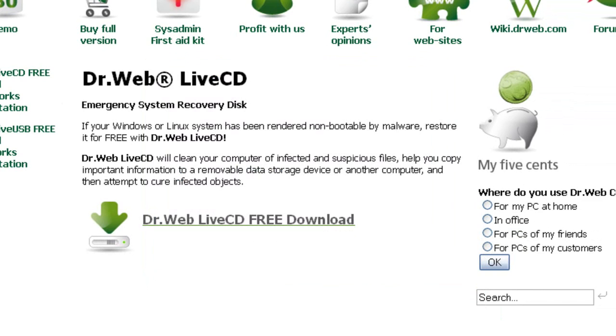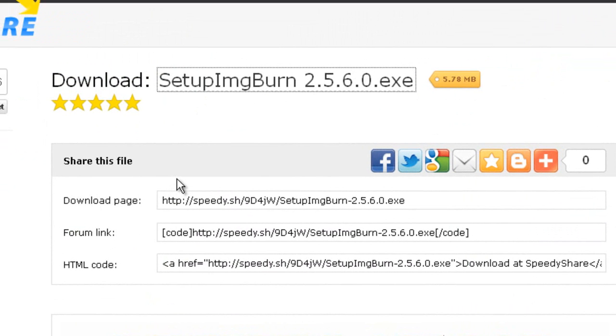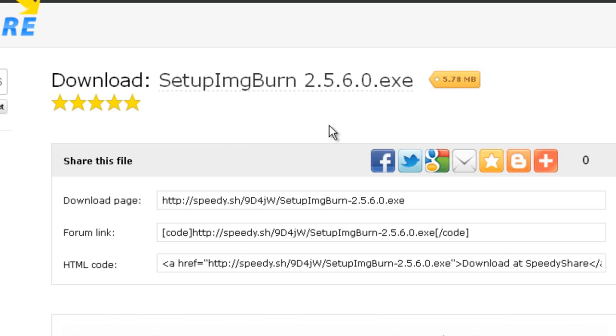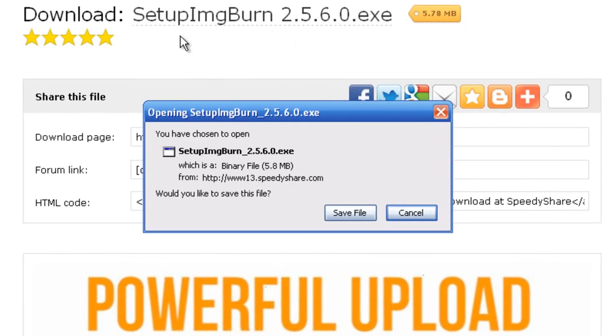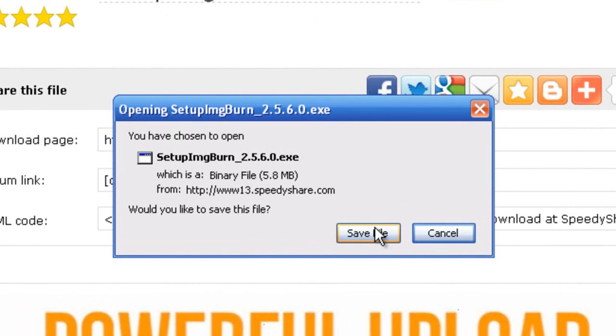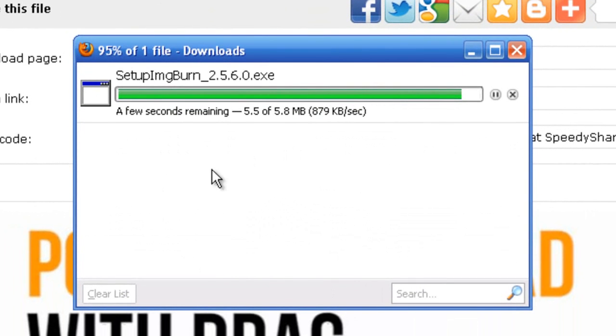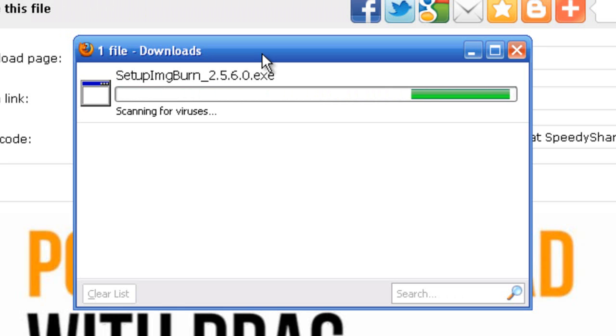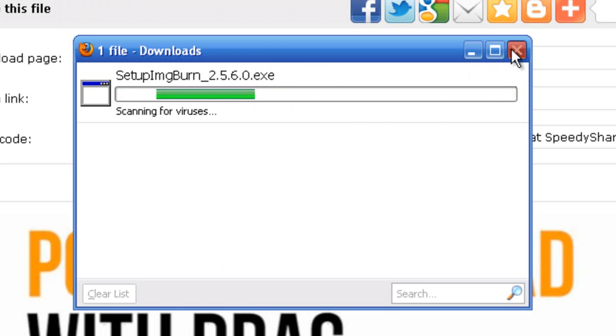Once you have downloaded the ISO, like I said, you have an option between Active ISO Burner or if you want to follow this, download the Setup Image Burn 2.5.6.0 EXE. You want to download this and save the file.